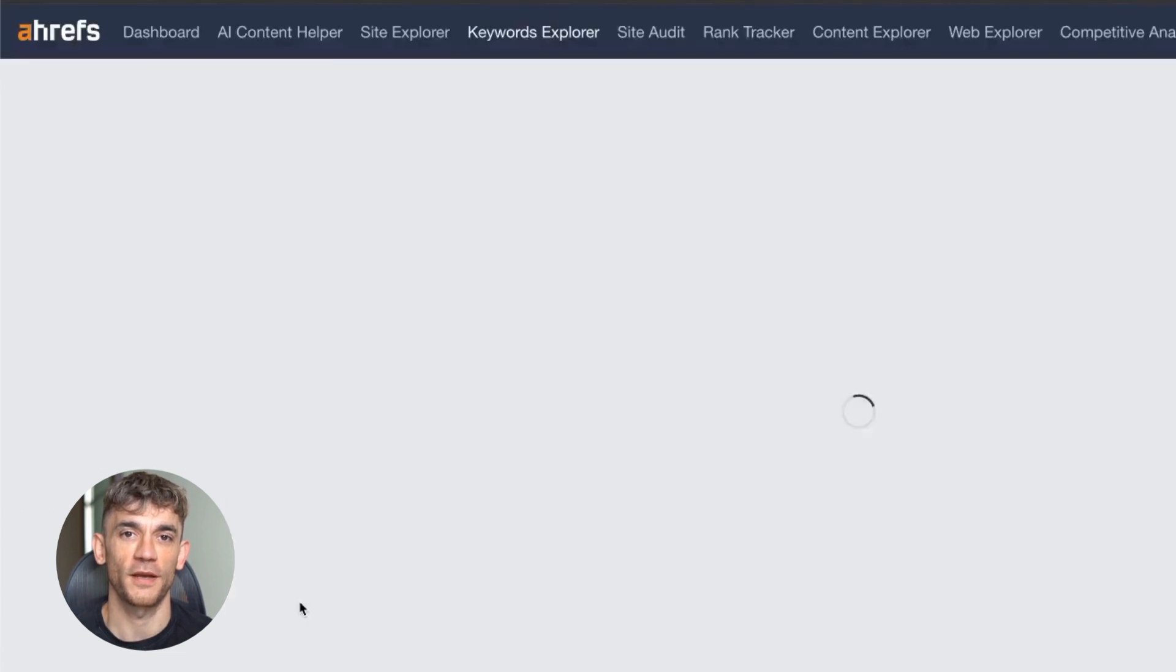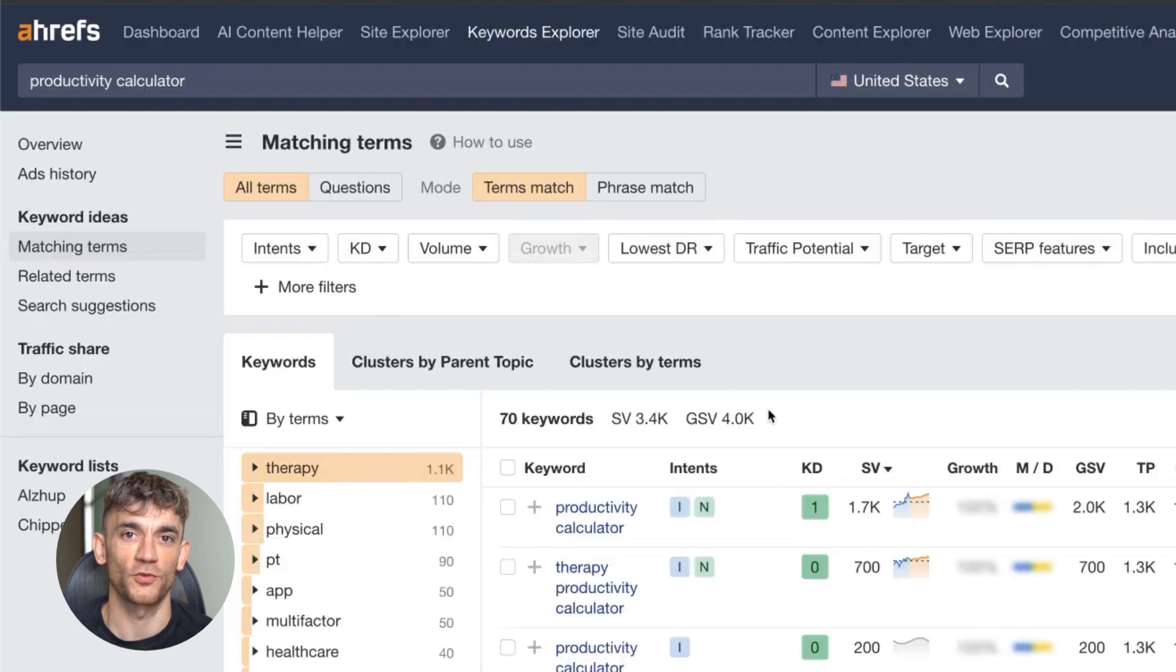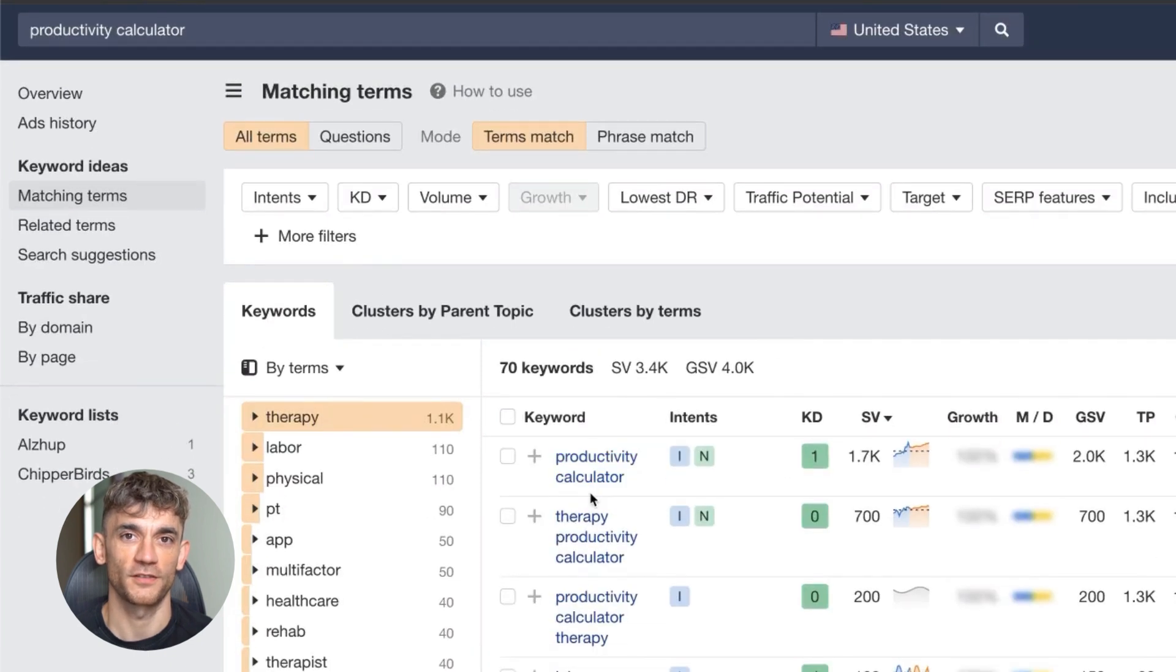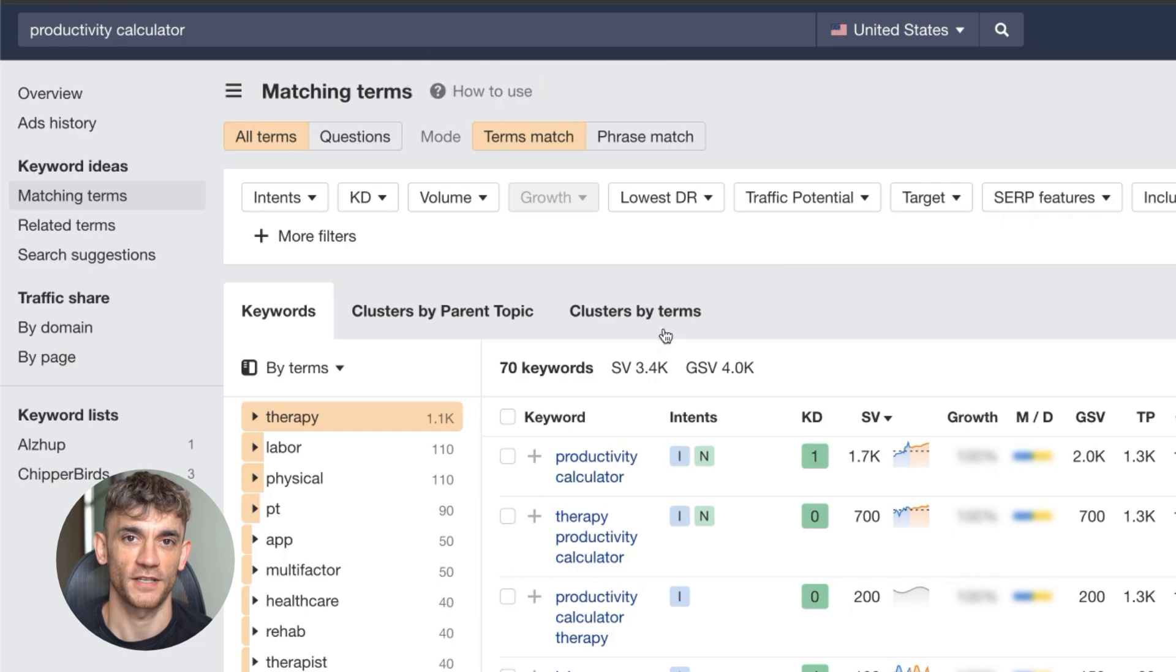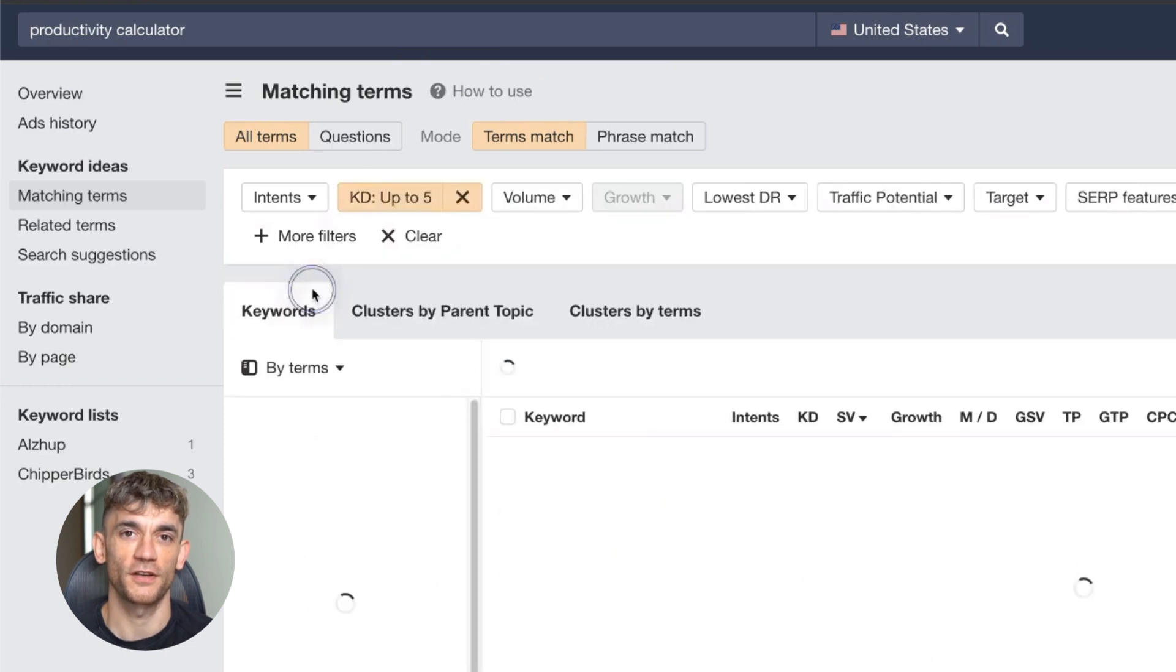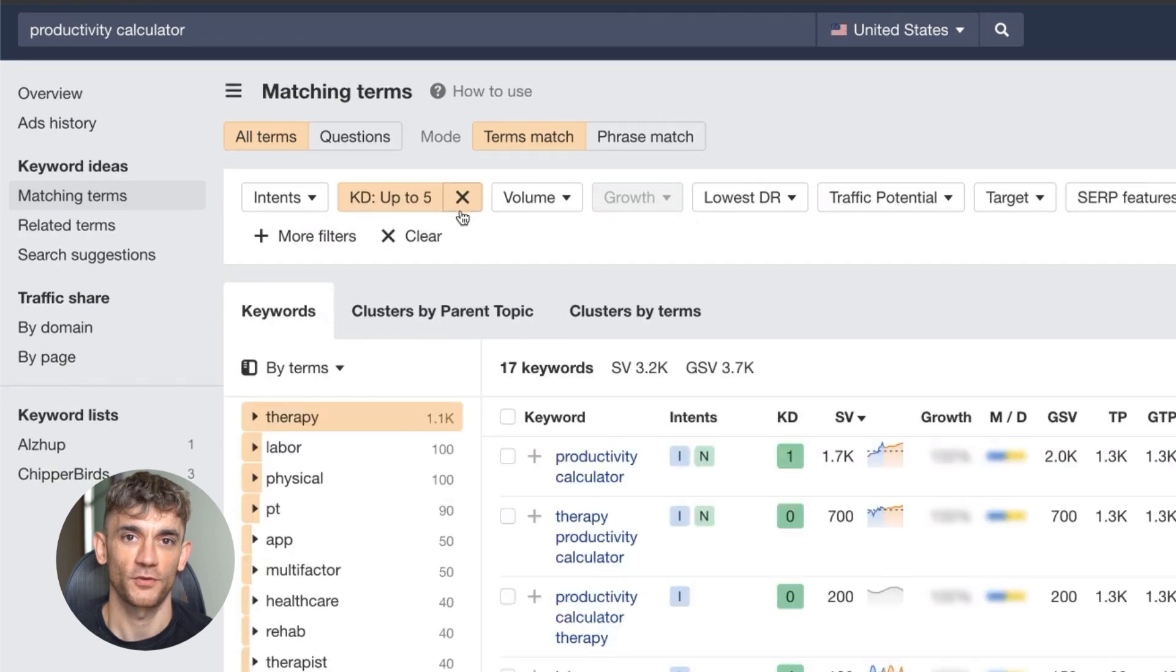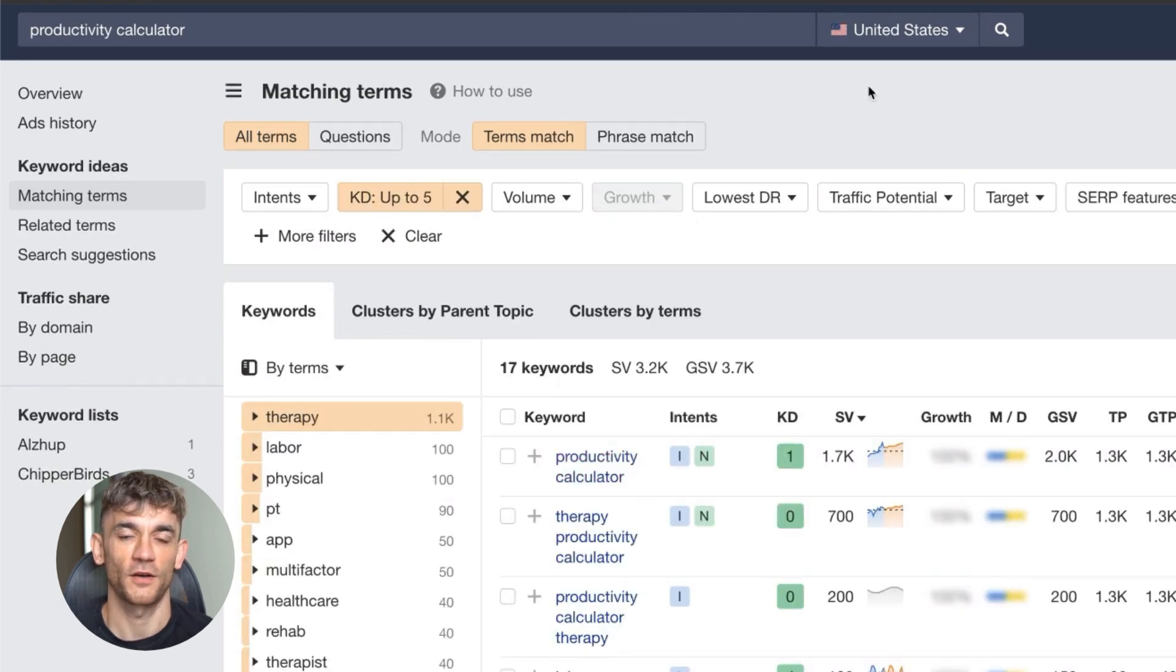For example, if you see a domain rating zero site ranking on page one, that's a green light. Search for your niche plus calculator, tool, generator, or converter. If you're in fitness, search fitness calculator. Look for keywords with keyword difficulty under 10 and low authority sites already ranking.